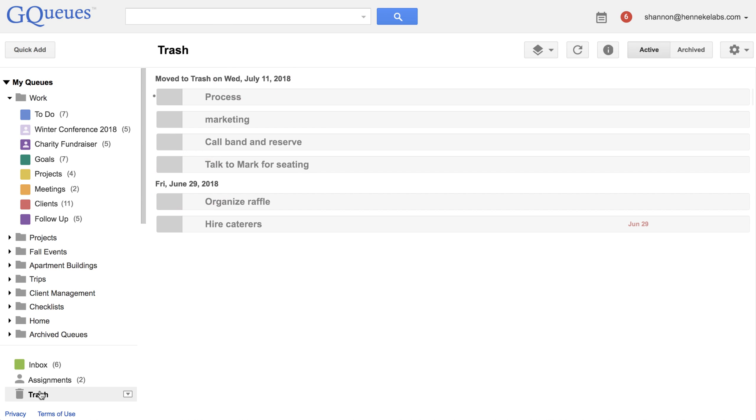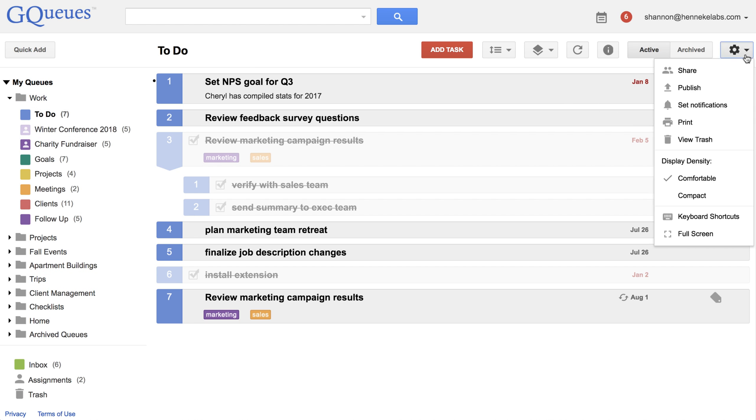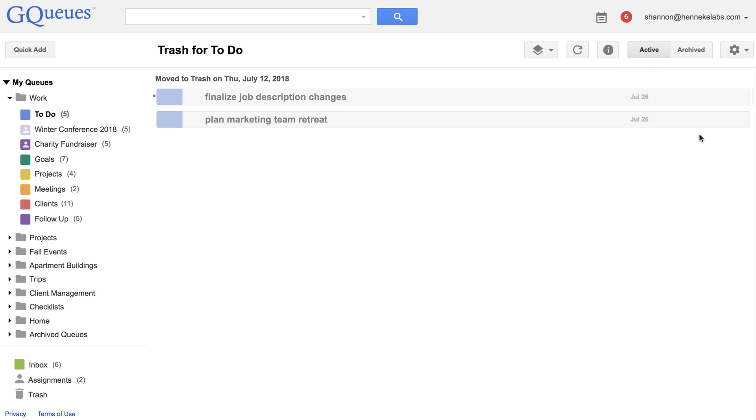If you'd like to see tasks in the trash from a queue, go to the queue and click on View Trash.